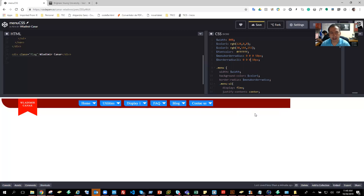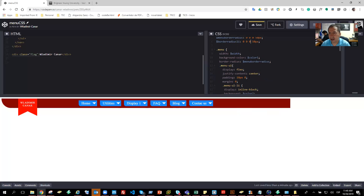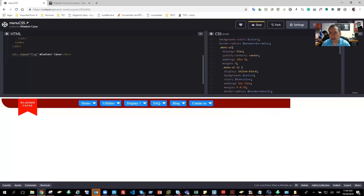That's going to be my project that I did. If you have any questions, please let me know. Thank you very much.